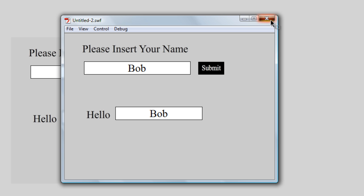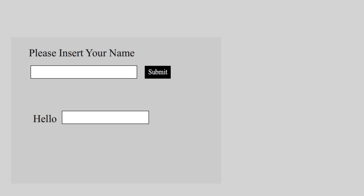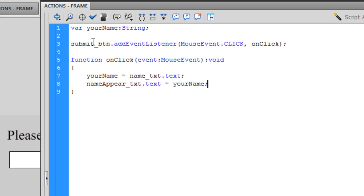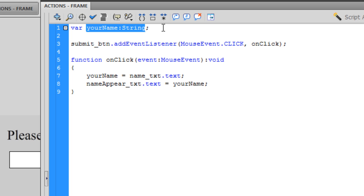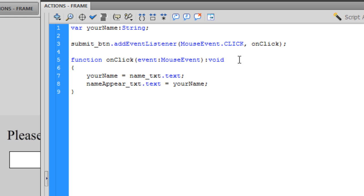So one more time, let's have another quick look at the code. I'm creating a variable — a container that's going to hold a String of data, specifically whatever I type in, and I've called it 'yourName'. I'm then adding an event listener on the button so it's listening for a mouse click. When the mouse is clicked, the container stores the data that is inputted in the text field. And once that happens, it shows up in the dynamic text field with whatever has been stored in the container.